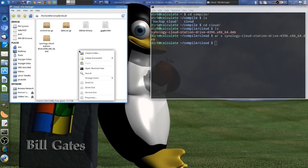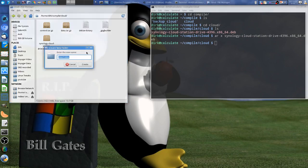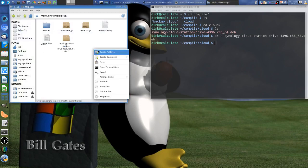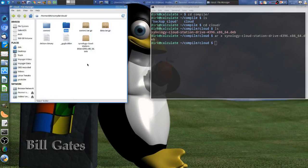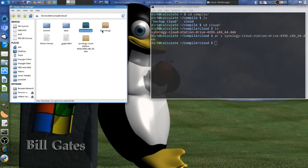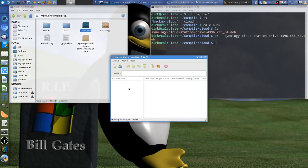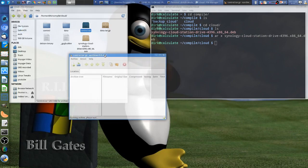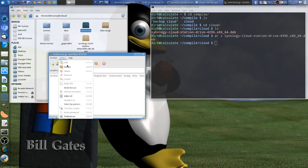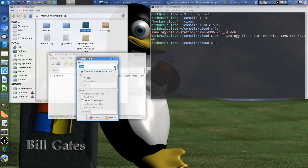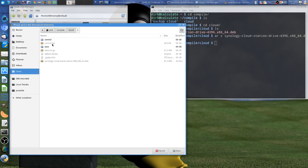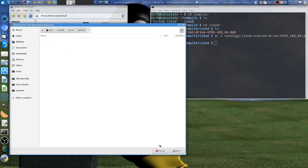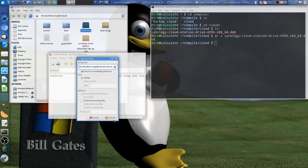So what I do now is I create a folder called control, just in case, and a folder called data, and that is all in my cloud folder. Now I just right-click and say open with X archive, it takes a little moment — extract whatever there is, we are going to extract it. So: home, compile, cloud, control, and extract.